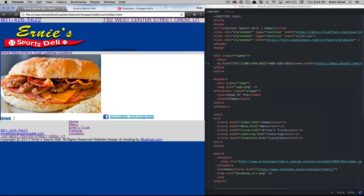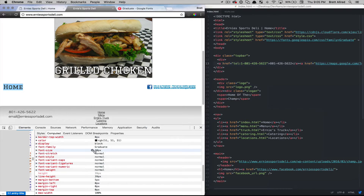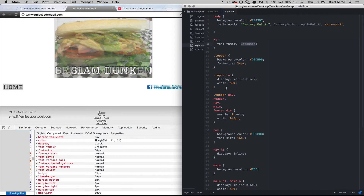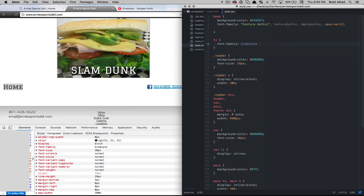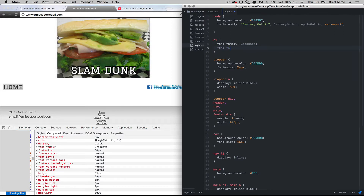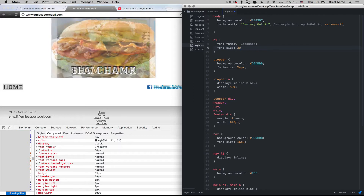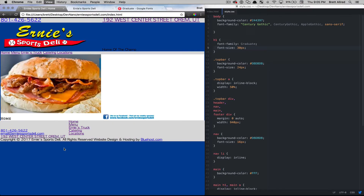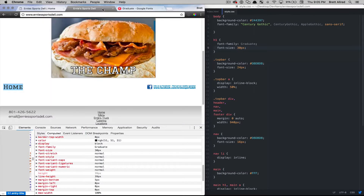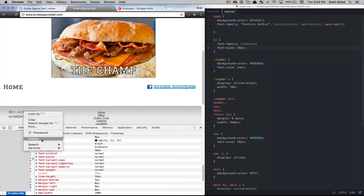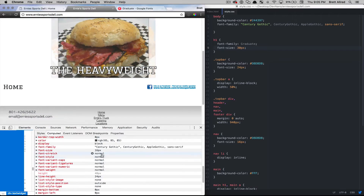If I save that and come back to my page and refresh, I now see that I have that Graduate font and it looks pretty good. The next thing is I need to make it 30 pixels because that's what their site has. Coming back into my h1 style I'll say font-size: 30 pixels, save, refresh, and now I have Home at 30 pixels — looks good. Now I'm going to come to the footer, inspect that, and we'll see that the font-size there is 16 pixels.